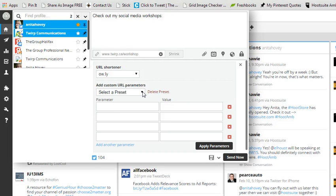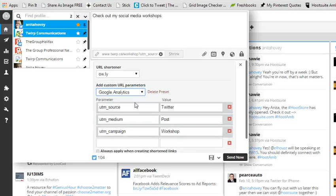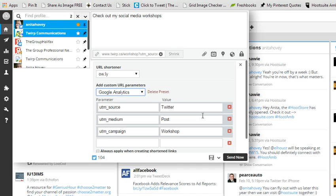So if you've never done it before and you click on select a preset, you're only going to have Google Analytics as an option there. So click on that and it automatically brings up source, medium, and campaign. Now because I've been playing with this nine times today, it's already populated this for me.